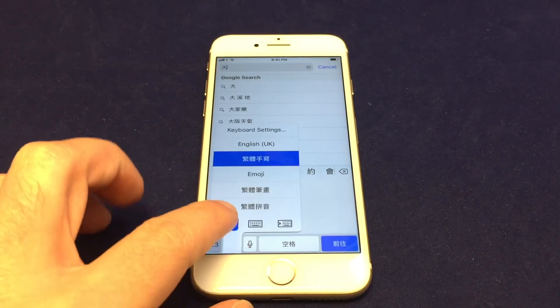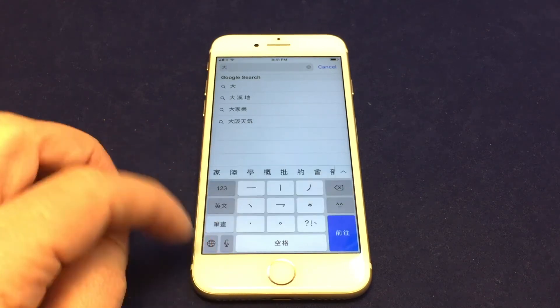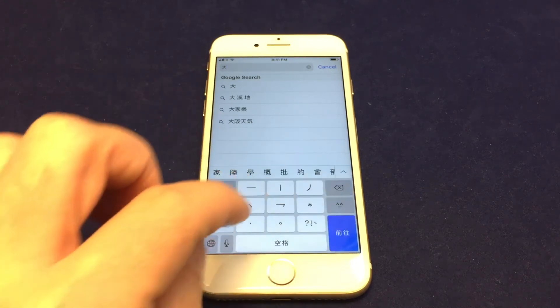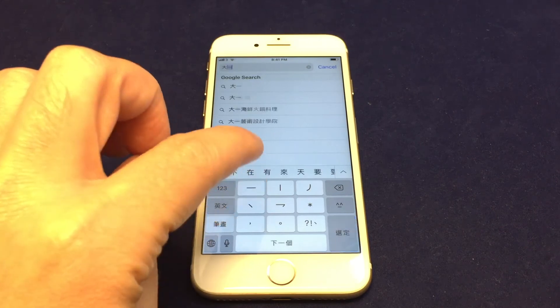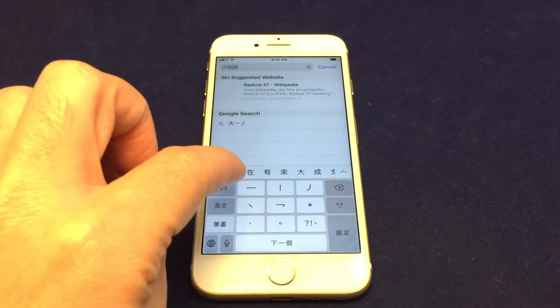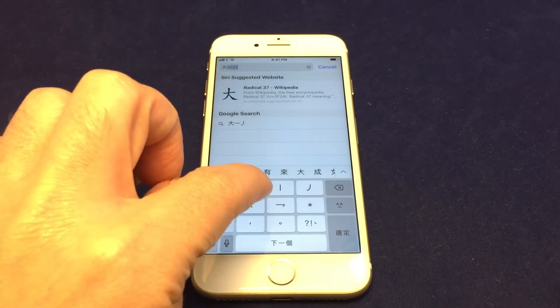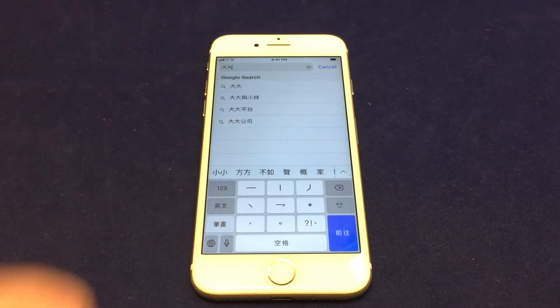Let's also try the stroke one, which is really fun. So let's try the same character again. And it should be this one. Yeah, so there we go.